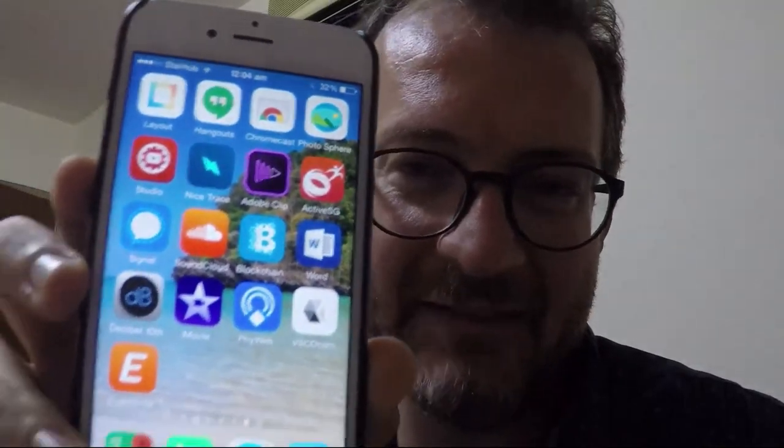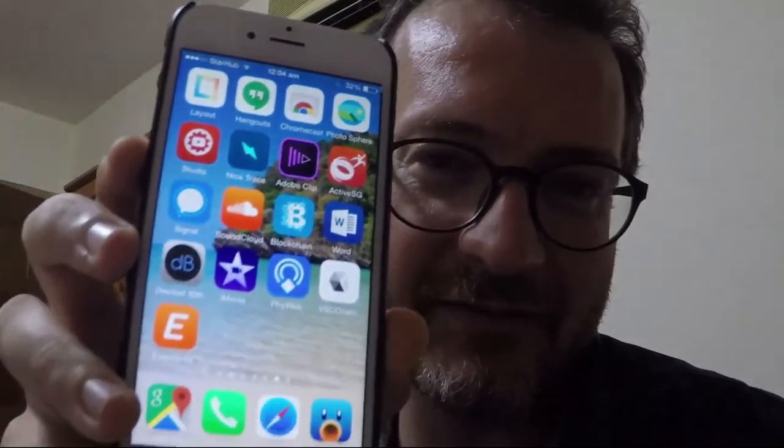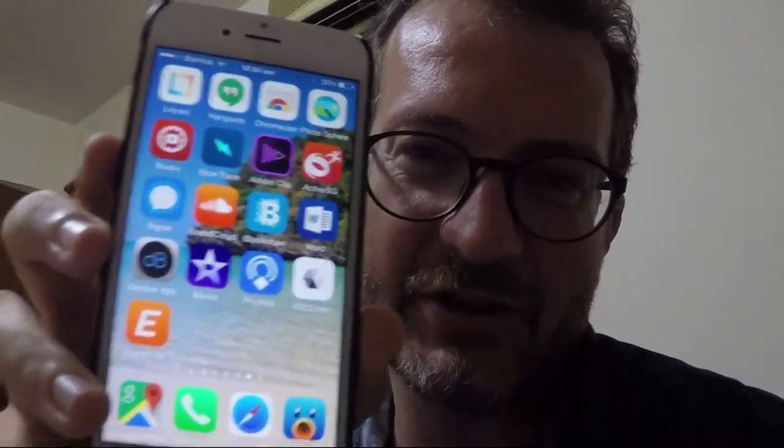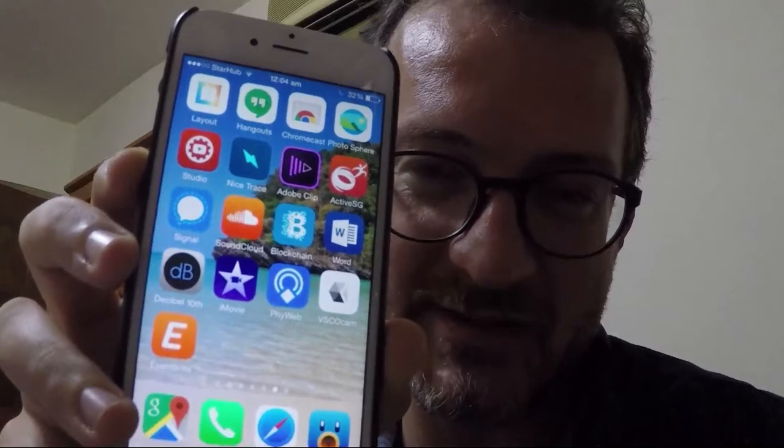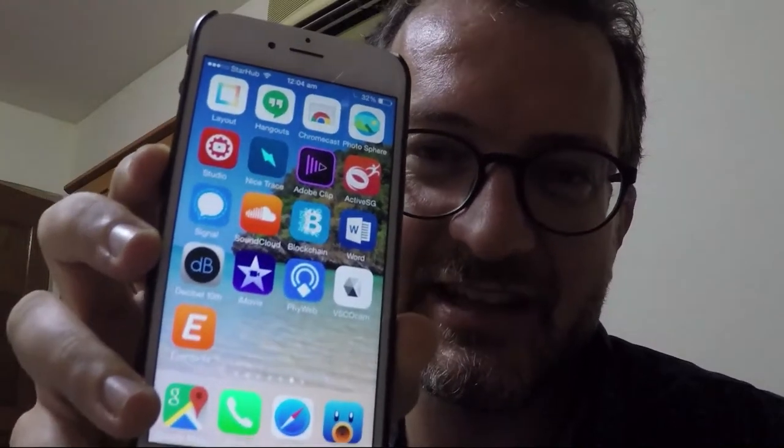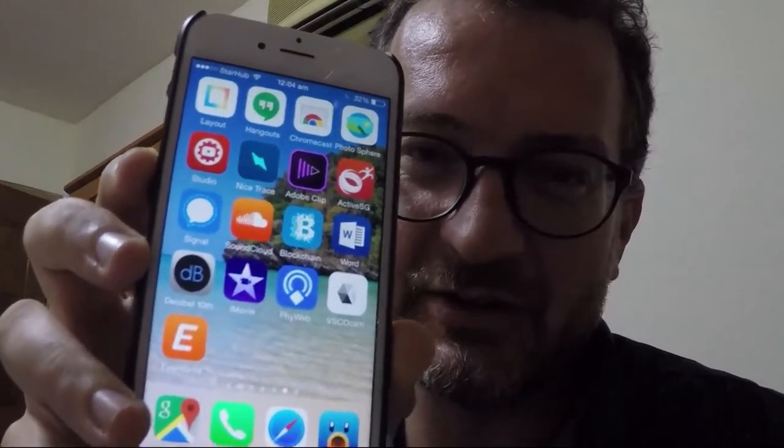Hey there, I've installed a very secure app, so they say, by Open Whisper Systems called Signal.